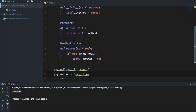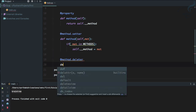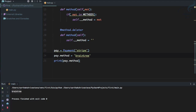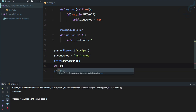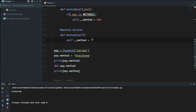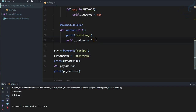One thing still remaining is the deleter: @method.deleter. We define another method function, and inside simply set self.__method to an empty string. Then we call del pay.method. Before printing, I also add a 'deleting' message. Running it, you can see it prints 'deleting' and then the payment method is empty.